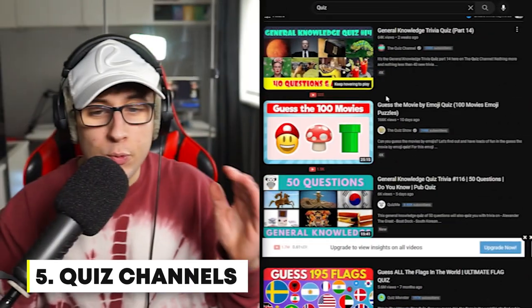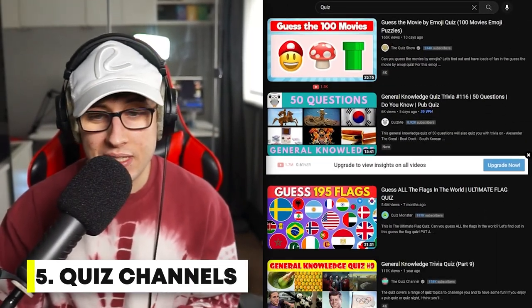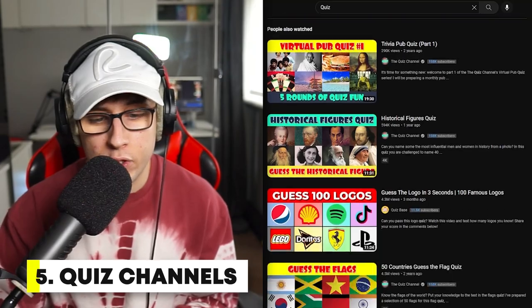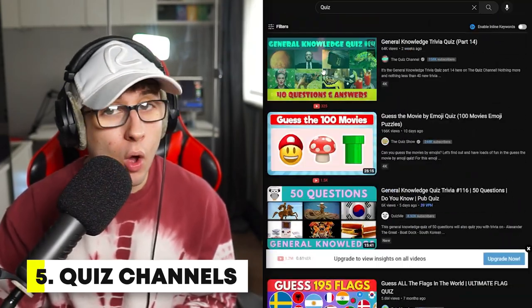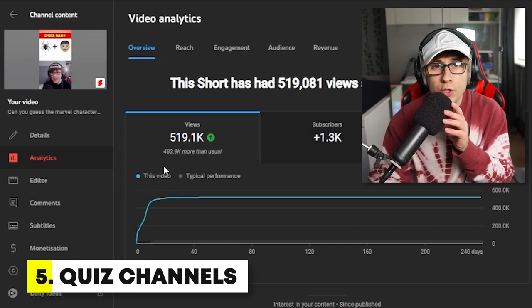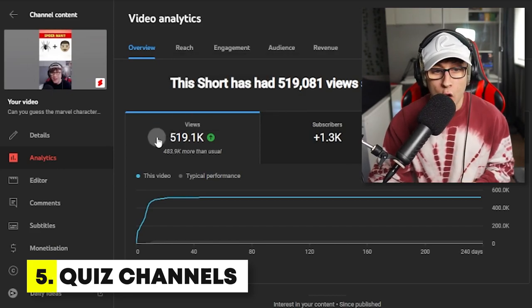The final strategy to blow up on YouTube Shorts as of this moment is by using one thing: quiz channels. If we go on YouTube and type 'quiz channels,' as you can see they get so many views, but none of them are in short-form content. You could copy these, but we're not going to do that. On this quiz short I made, I got over 500,000 views.